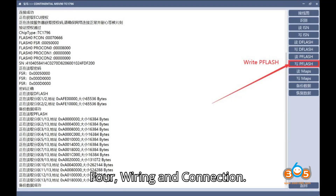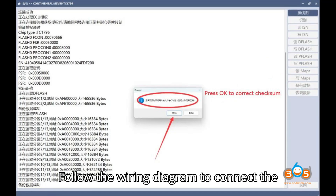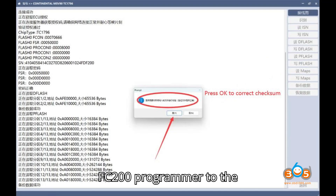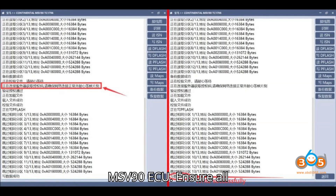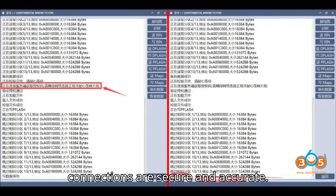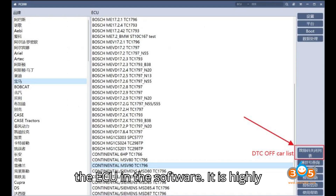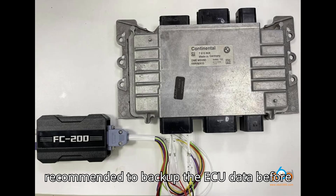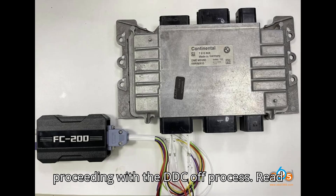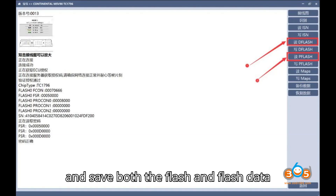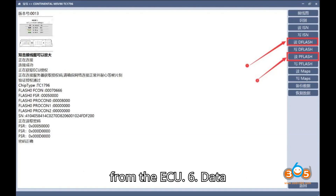Step 4: Wiring and connection. Follow the wiring diagram to connect the FC200 programmer to the MSV90 ECU. Ensure all connections are secure and accurate. Step 5: Data handling. Identify the ECU in the software. It is highly recommended to back up the ECU data before proceeding with the DTC OFF process. Read and save both the flash and flash data from the ECU.